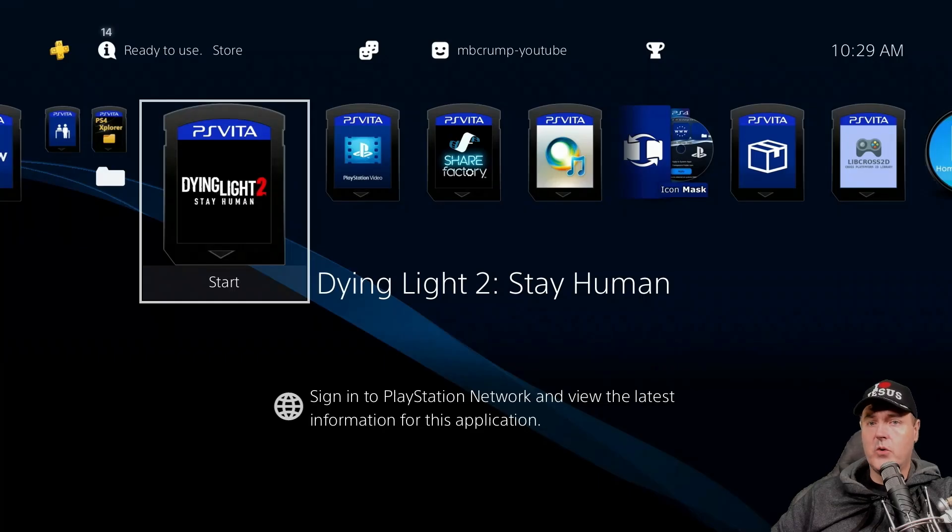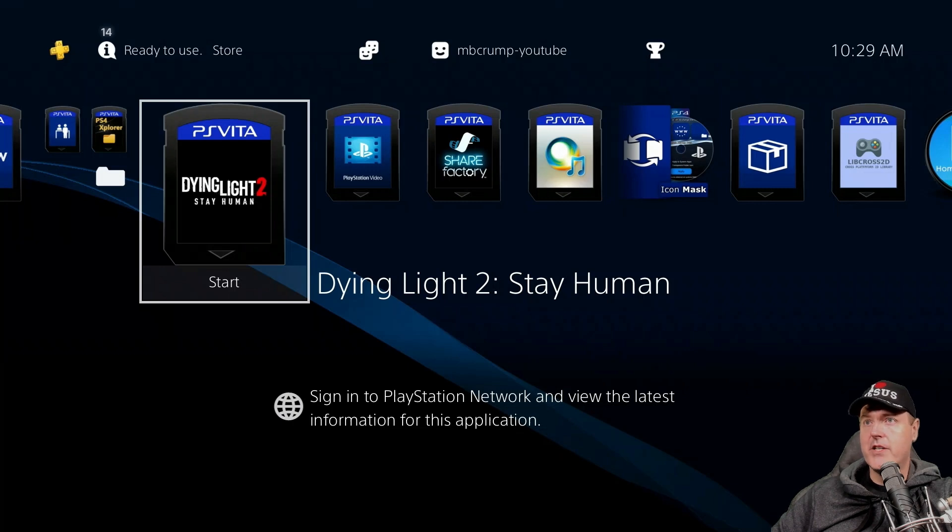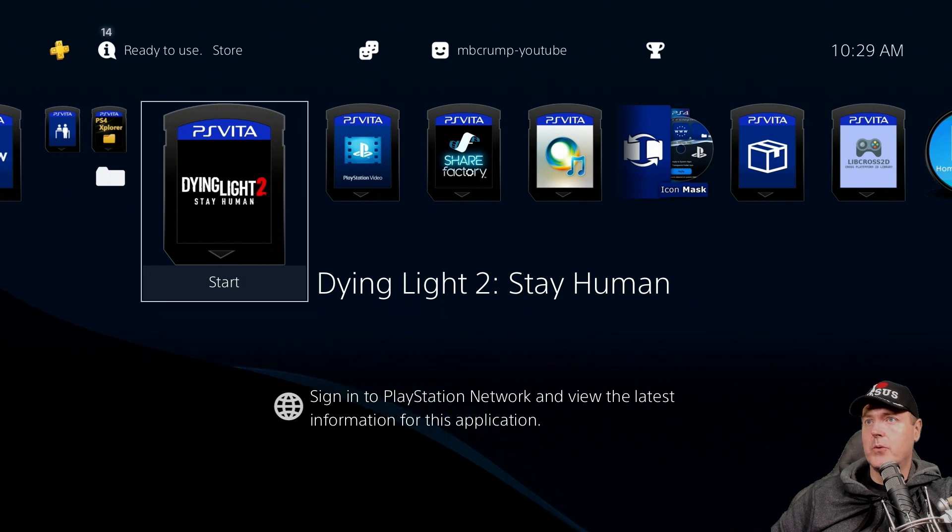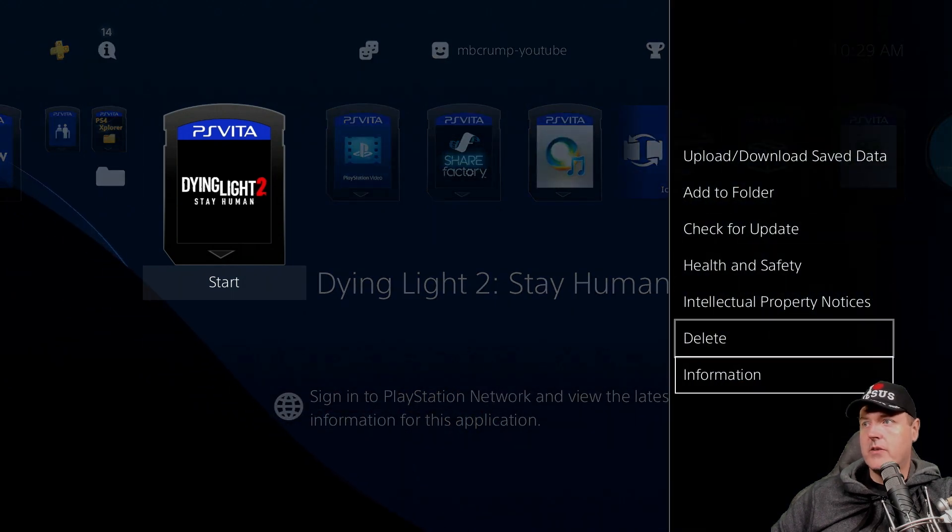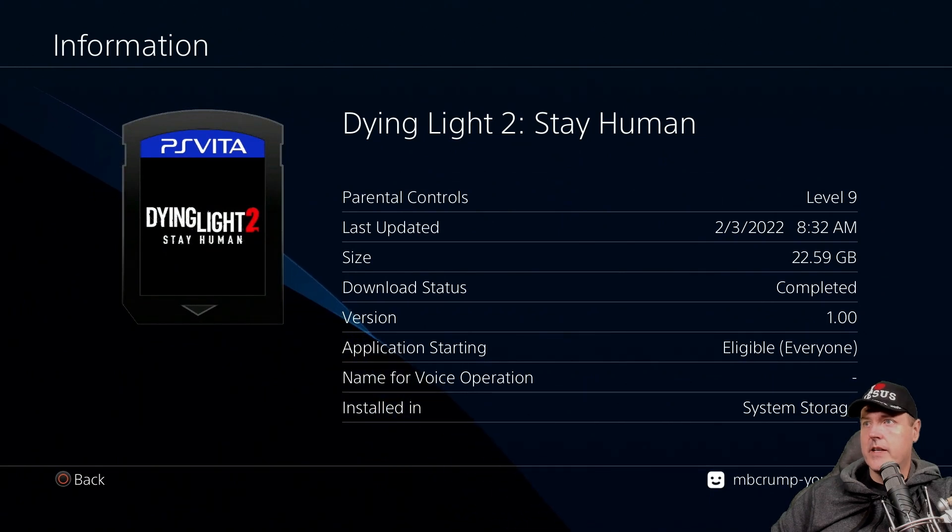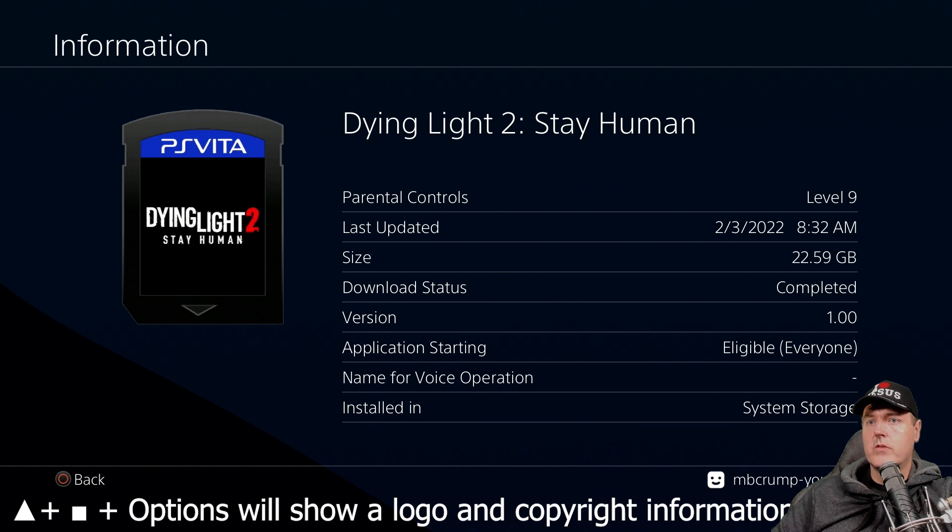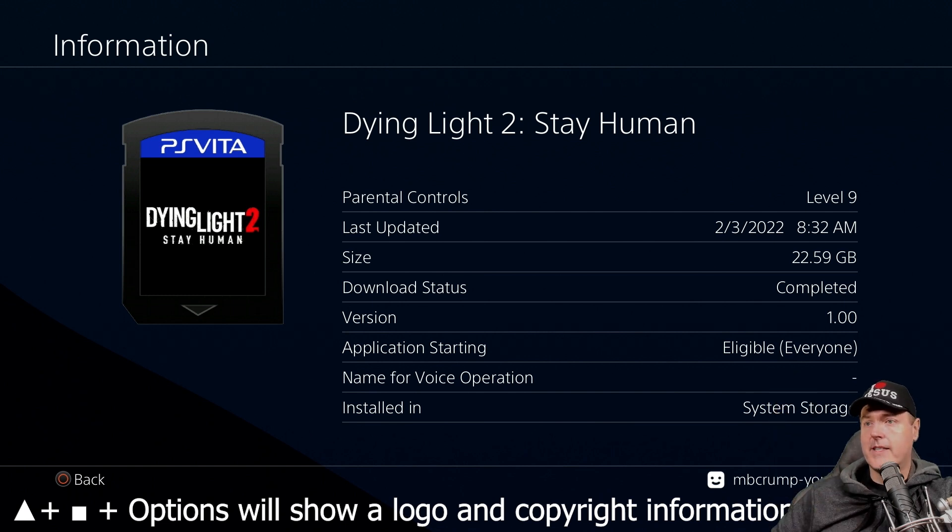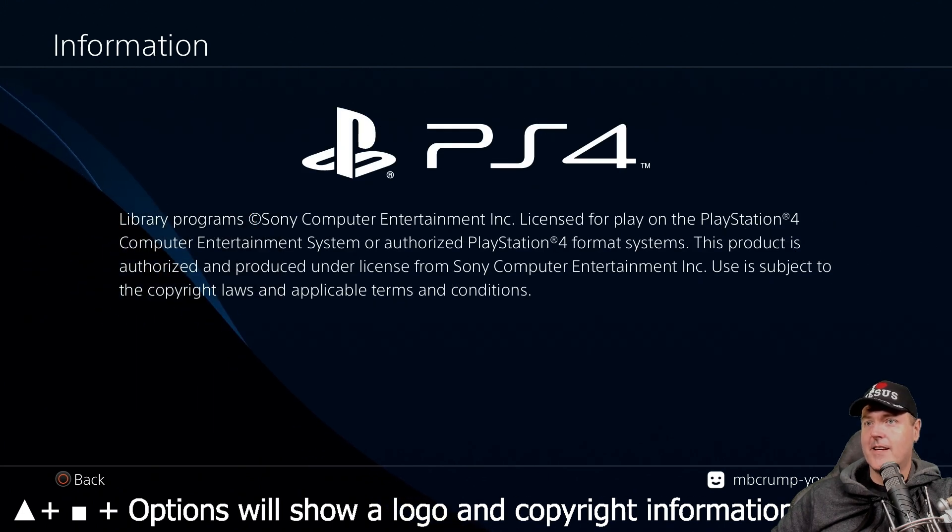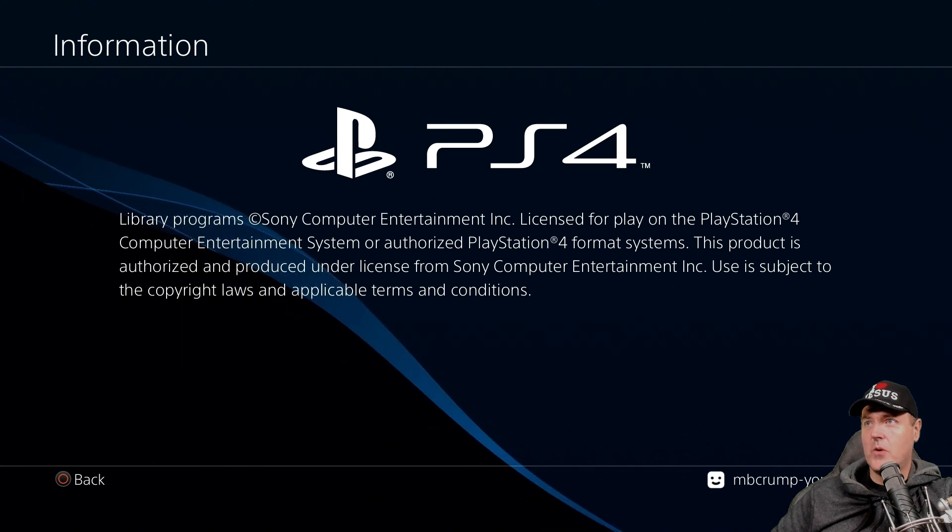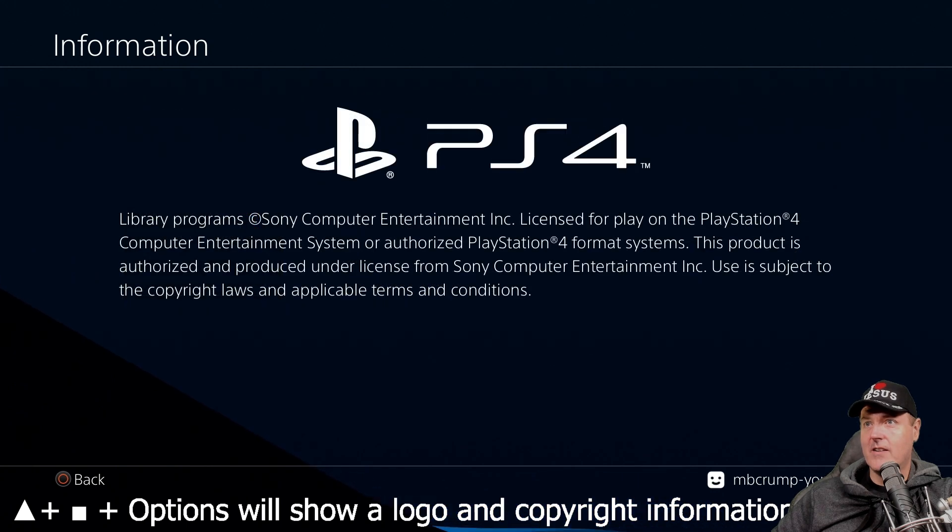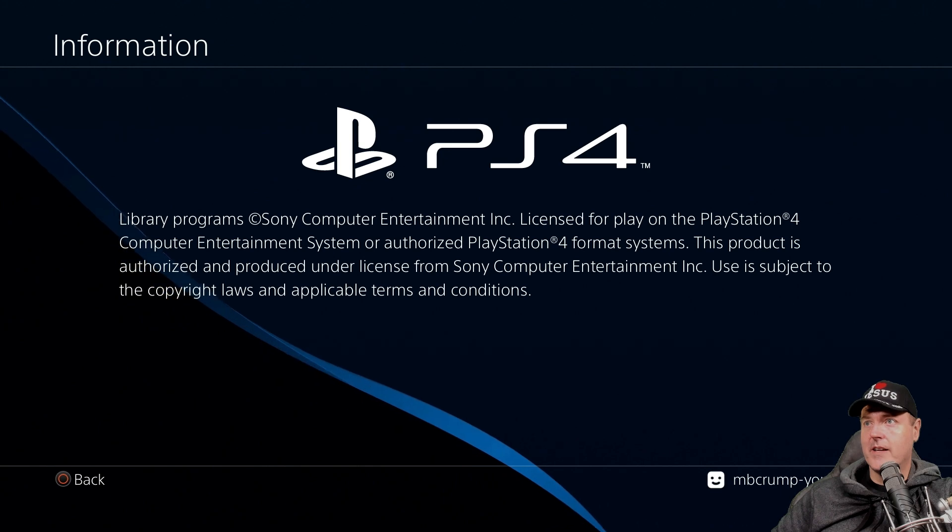Okay so we are going to begin with the easiest one first and that's just displaying the logo and the copyright information. So I'm going to pick Dying Lot 2 and we're going to go down into the information. And at this point we're going to go ahead and we're going to press triangle, square, and then the options button all at the same time. Okay there it is. So we get PS4 logo and just some copyright information. Okay let's try it again here and there is exactly what we get.